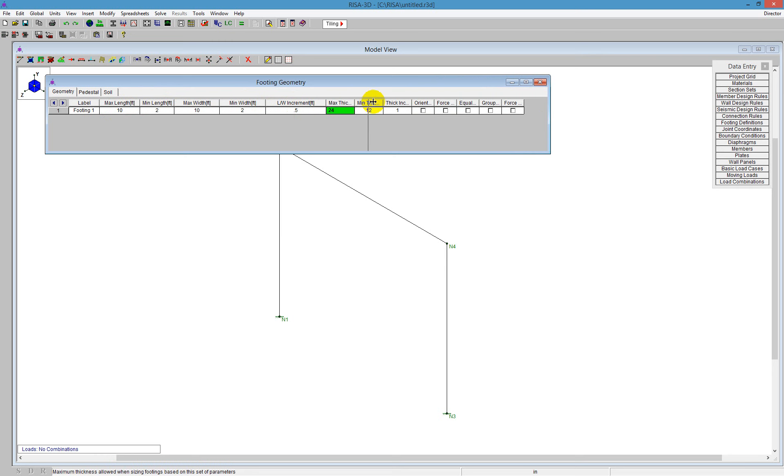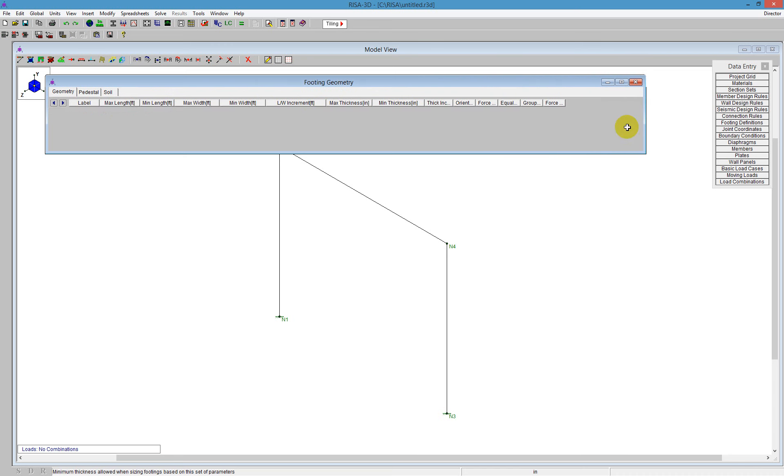The length to width ratio increments. So it's going to be sizing that every half foot increment wise. We also see here that the program will size the thickness based on design needs. So it will start at a maximum here of 24 inches and go down to 12 inches. We've got a thickness increment. So it's going to be sizing that thickness every one inch.